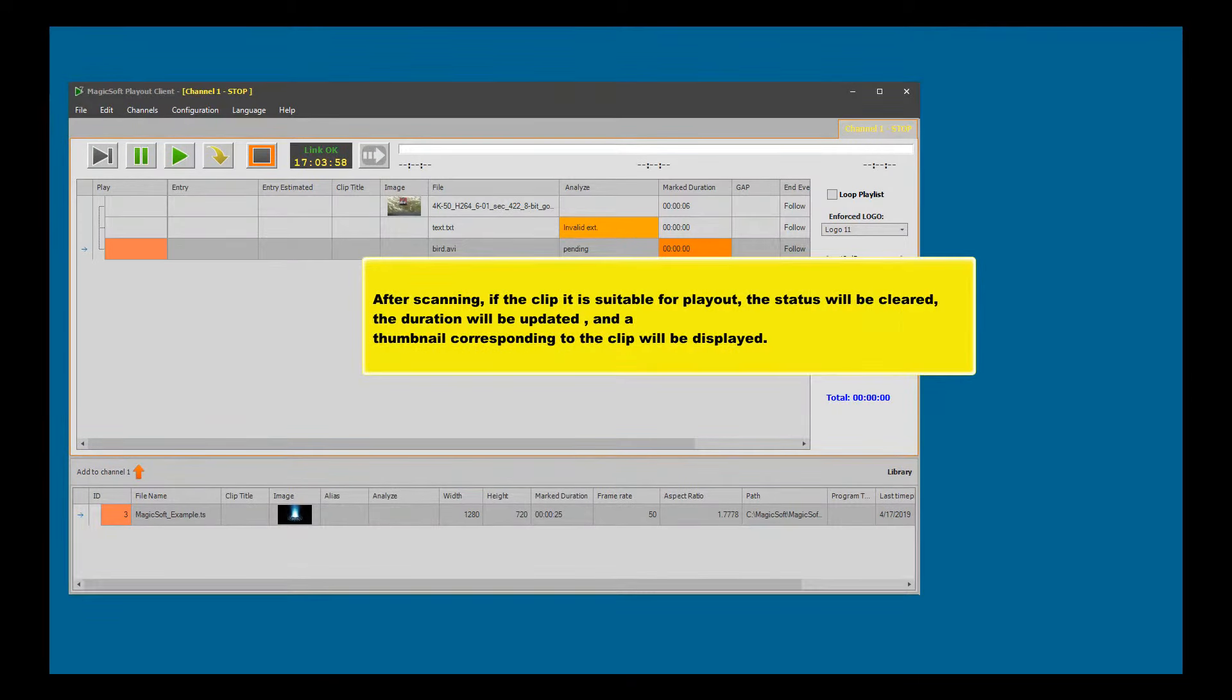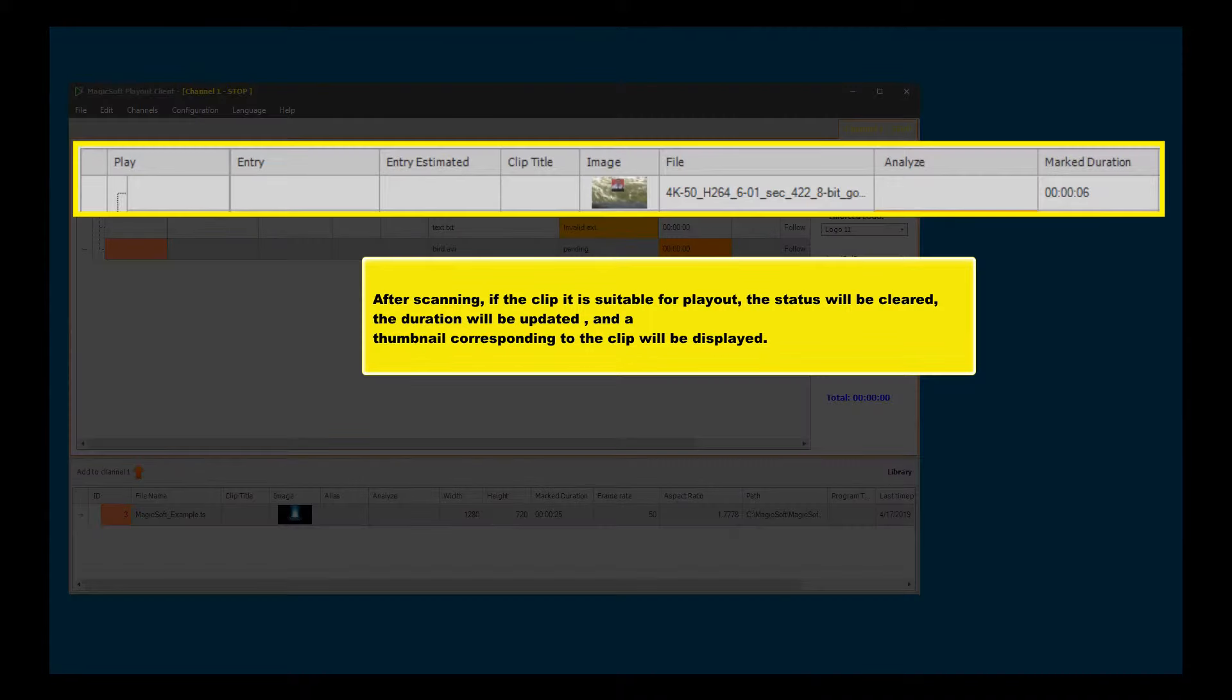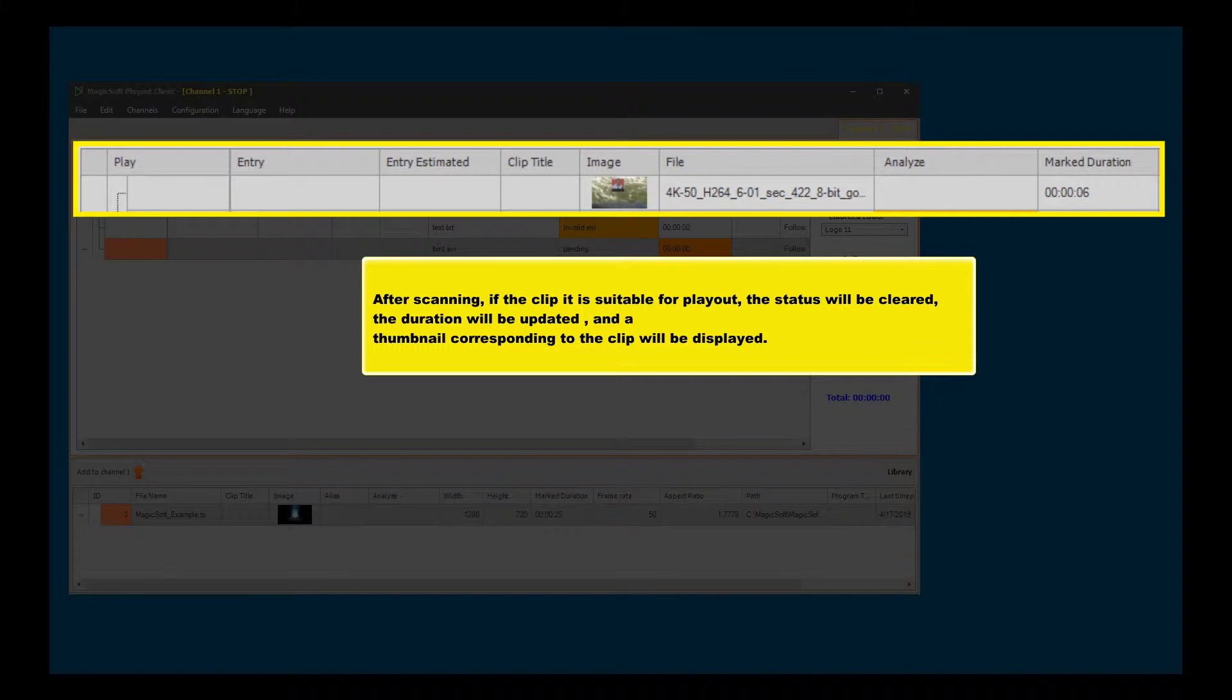After scanning, if the clip is suitable for playout, the status will be cleared, the duration will be updated, and a thumbnail corresponding to the clip will be displayed.